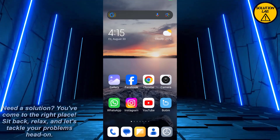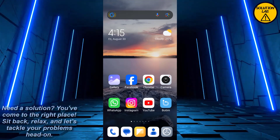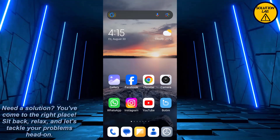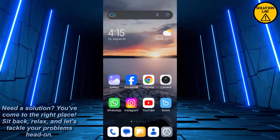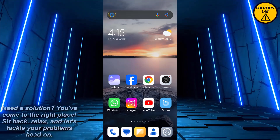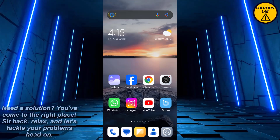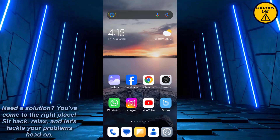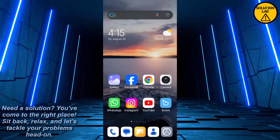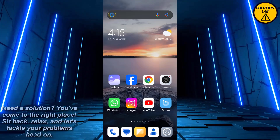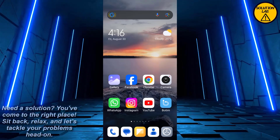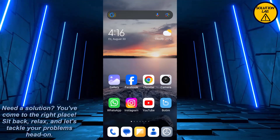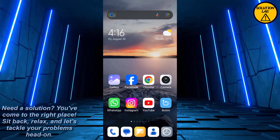Hi guys, welcome back to Solution Lab. On this channel we provide you with every possible solution to a specific problem, whether it's a quick fix or a detailed tutorial — we're here to help. So without any further delay, let's jump right into the video. In today's video I'm going to show you how you can turn off or disable end-to-end encryption on Viber. It's a pretty basic and easy thing to do, so just follow the guide.